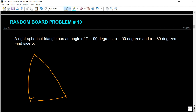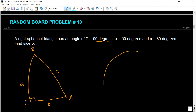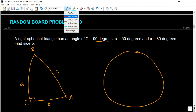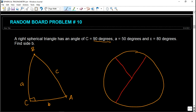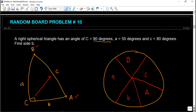First, we draw the right spherical triangle: angle C (capital letter) is 90 degrees, with its opposite side c (small letter). We have sides a, b, c and their opposite angles A and B. Then we construct the Napier circle containing five parts excluding the right angle. We place a, b, C, A, B in the circle. All elements opposite to the right angle — side c, angle B, and angle A — are denoted with a bar meaning complement.